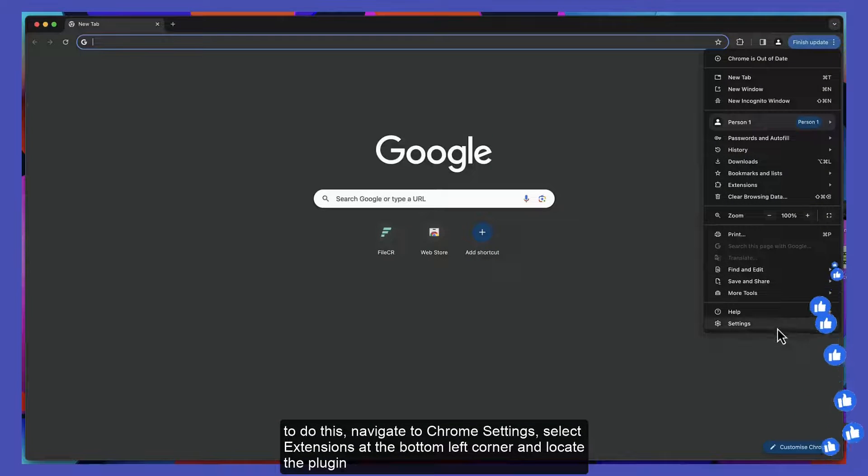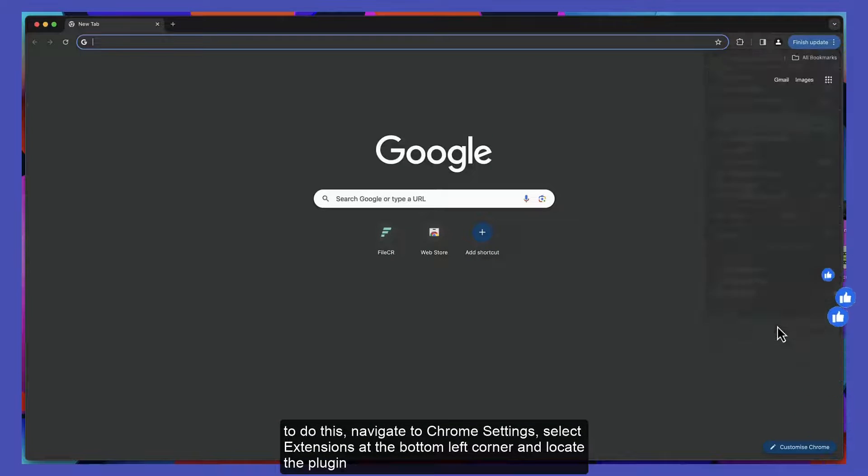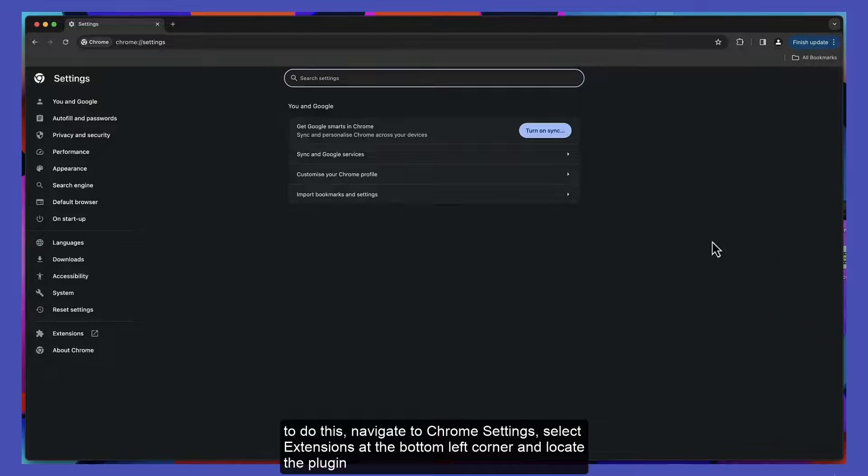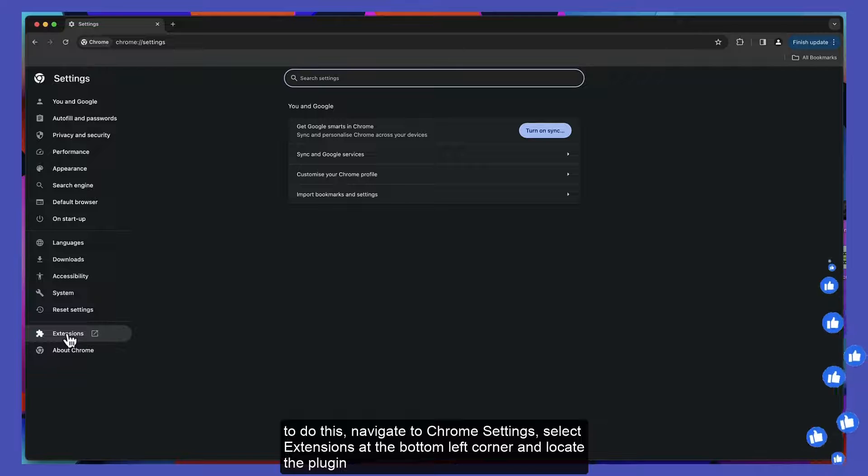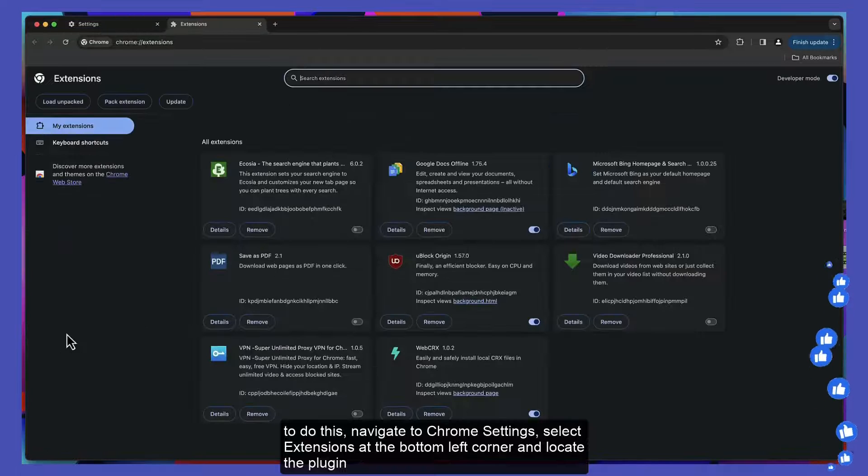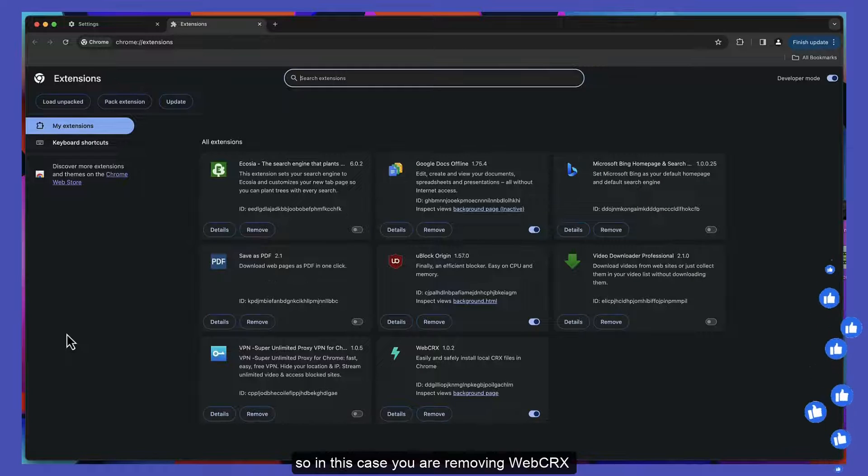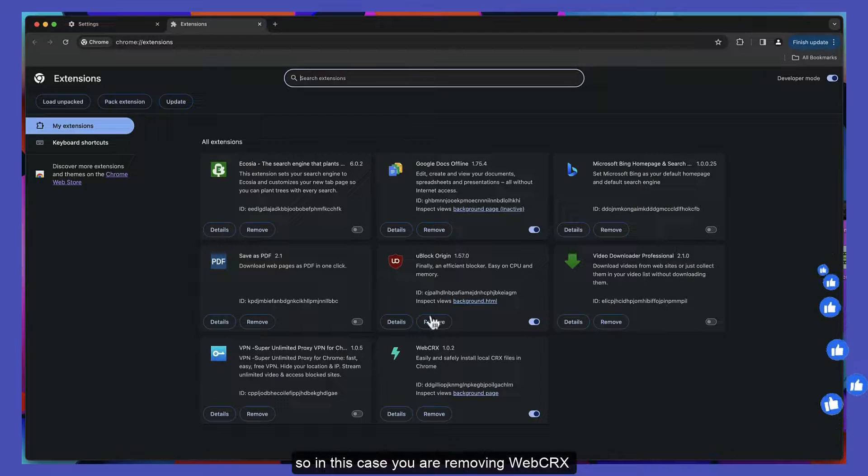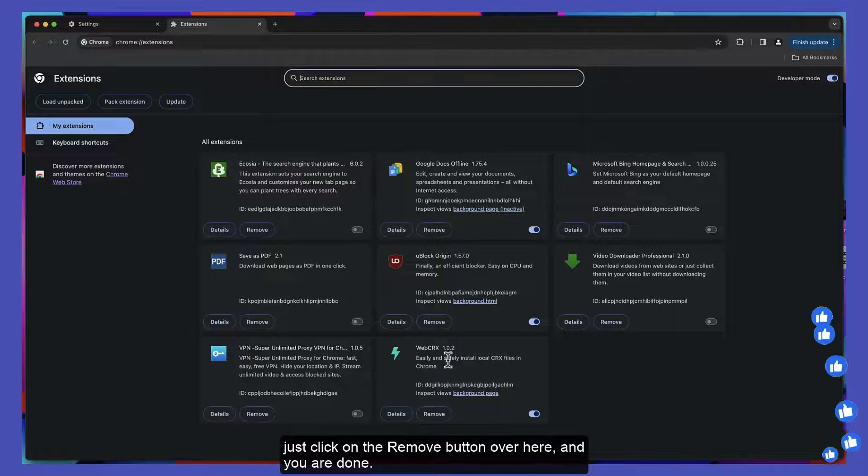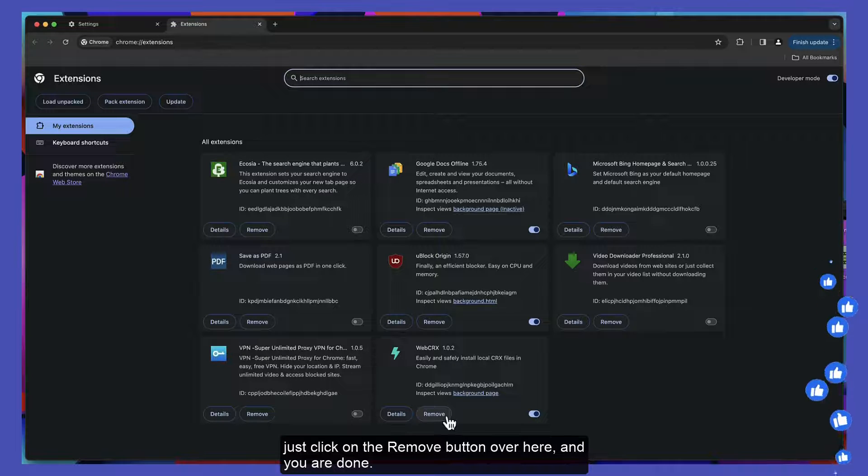To do this, navigate to Chrome settings, select Extensions at the bottom left corner, and locate the plugin. In this case, we are removing WebCRX. Click on the Remove button and you're done.